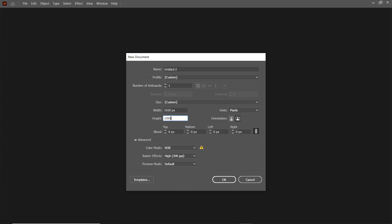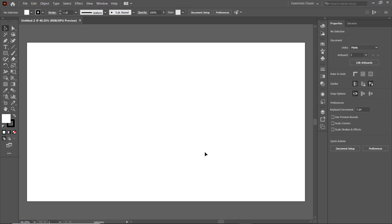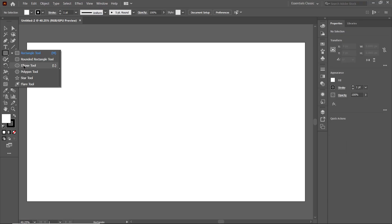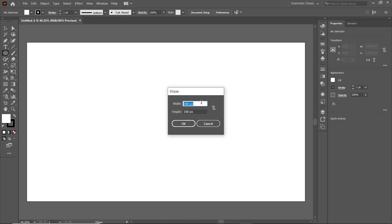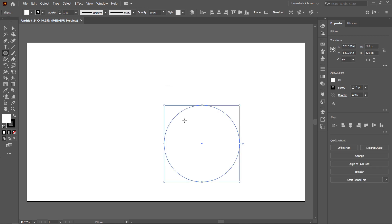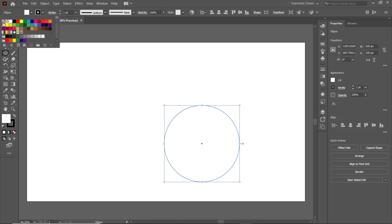First of all, select the Ellipse tool, left click on the page, then set the width to 520 and the height to 520, then select OK. We don't need the solid color, so we will cancel it by clicking on the cross icon.